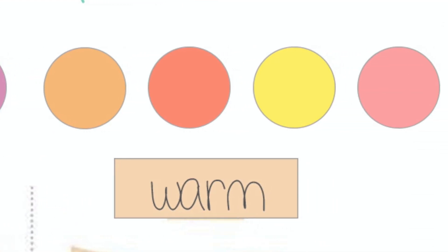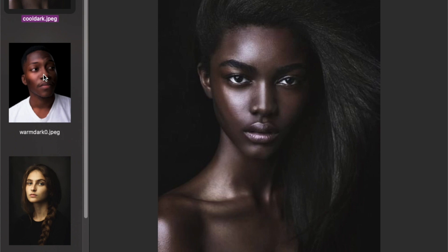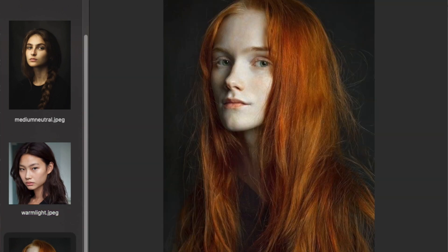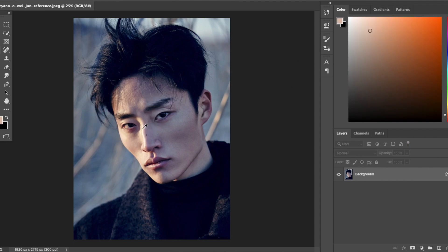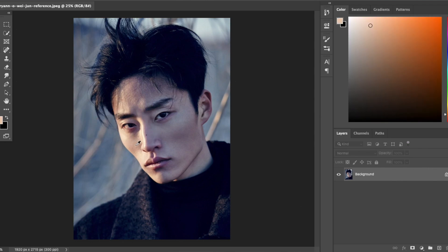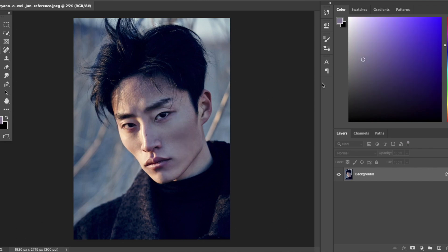I have a variety of different model references just to show you the complexity and depth of color within each face. What I've done with each of these models is use the eyedropper tool or the color picker tool in Photoshop just to isolate different areas of the face, to really show you that the color changes depending on the lighting and the area of the face that we're selecting. Being able to isolate certain areas is going to help us figure out the color more easily because we're not as overwhelmed with the entirety of the face — we can just focus on one little section at a time.